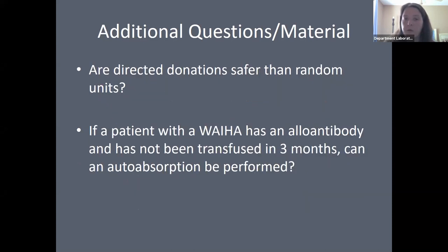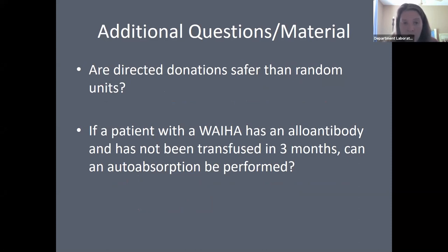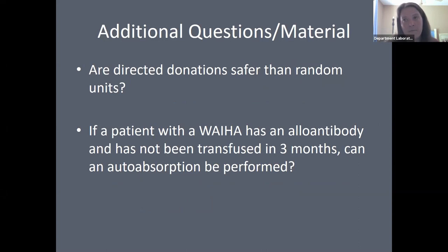Are directed donations safer than random units? Most people feel safer accepting blood from someone they know. However, family members or friends asked to donate are often unwilling to disclose past information that might defer them as donors. So directed donations are not necessarily safer than random units.